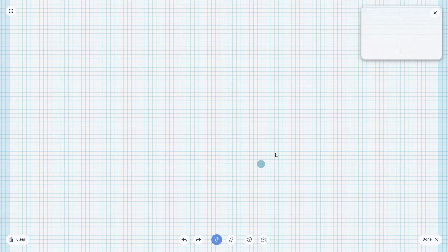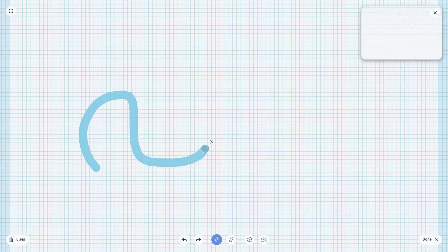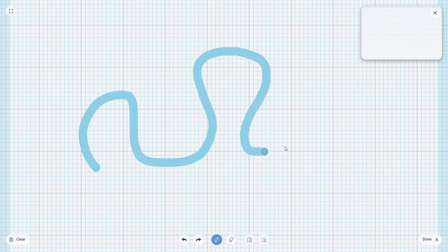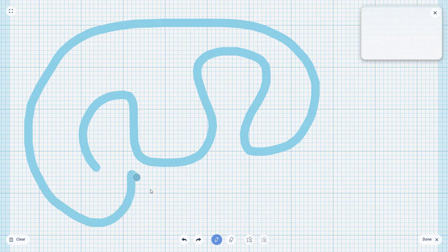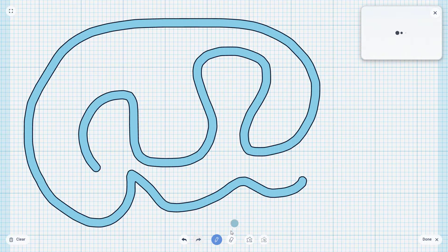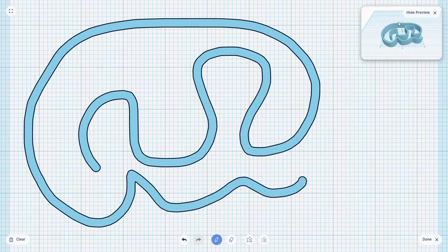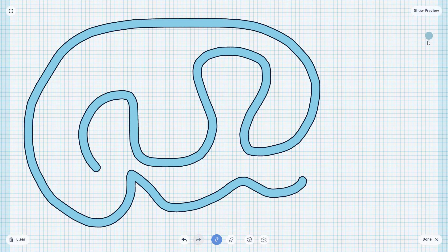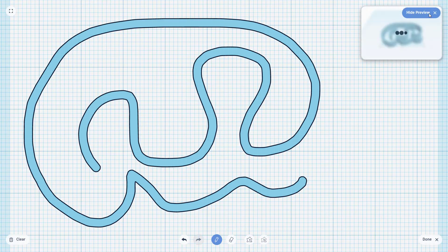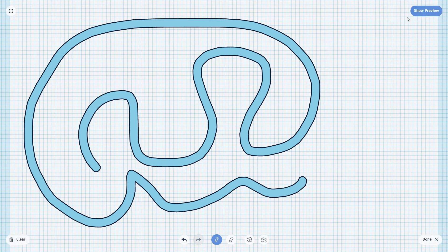Once you click on it, you have this area where you can scribble things out. You can click and drag to draw the shape you want. Here you can see the Scribble and also the 3D preview. You can hide or show the preview according to how you like it.